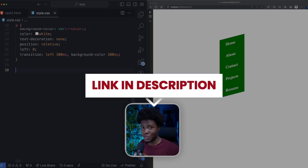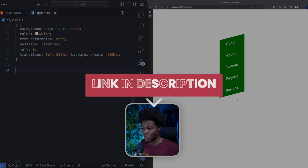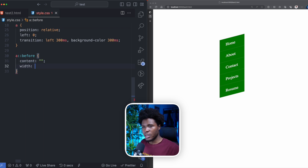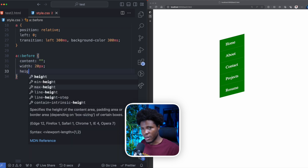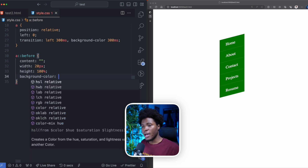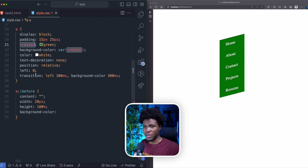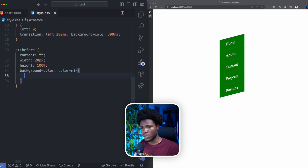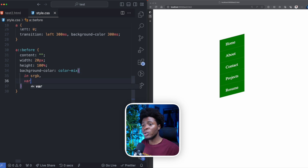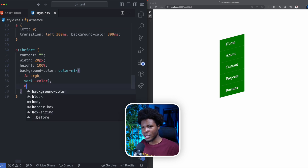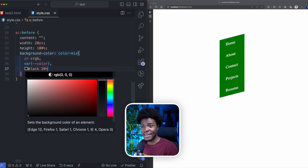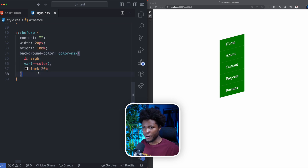Now I'm going to use before and after pseudo-elements. For the before, we have content with an empty string, a width of 20 pixels, a height of 100, and a background color. Here I'm going to use the color-mix function — color-mix is a CSS function that lets you mix two colors together. I'm mixing in the sRGB color space, mixing the custom color property with black at 20 percent to get a darker shade of the color.